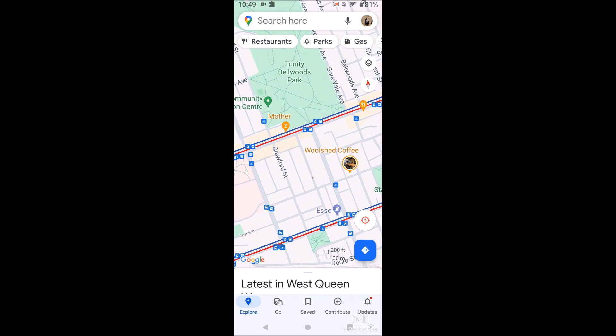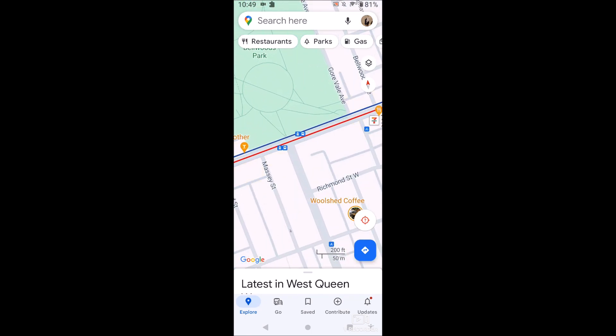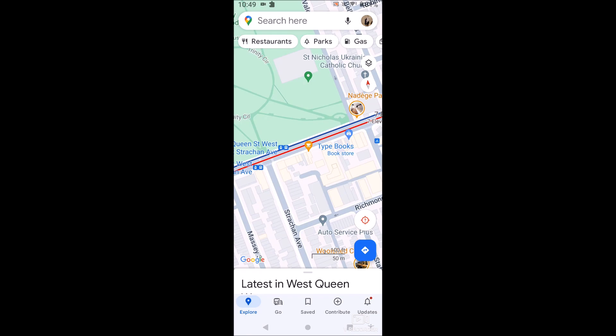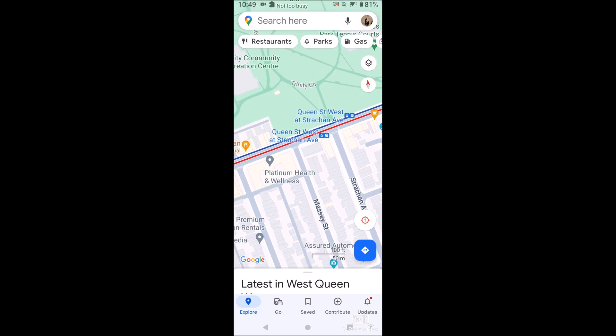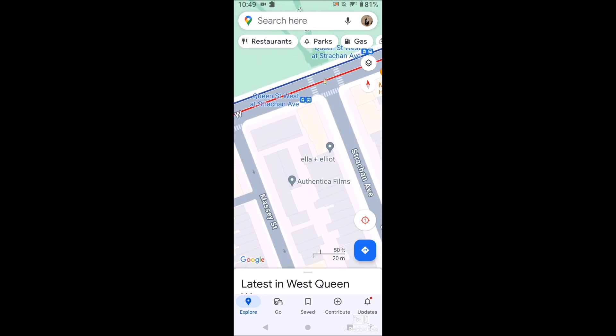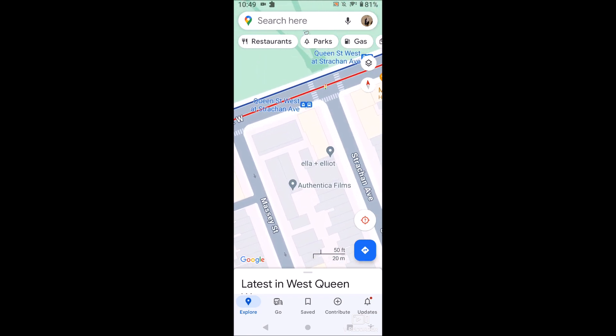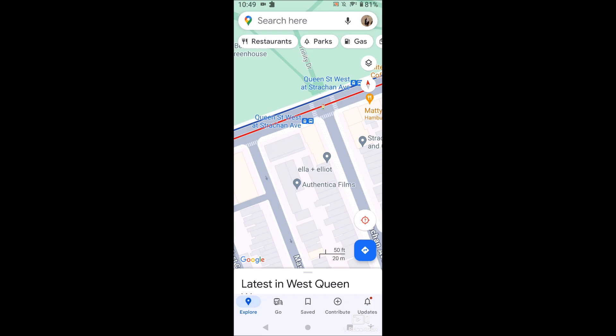If we zoom in, we'll be able to see there are different kinds of public transit. One is a bus route, one is a street car — you'll see the little icons next to either.